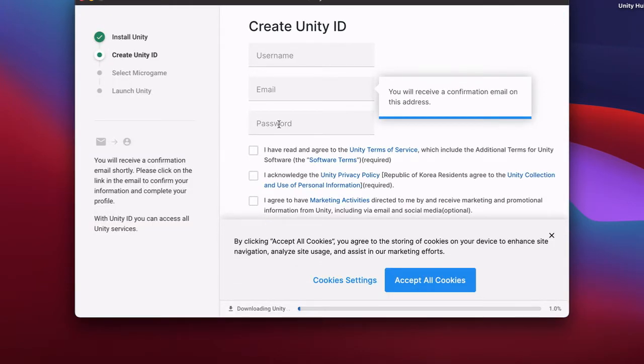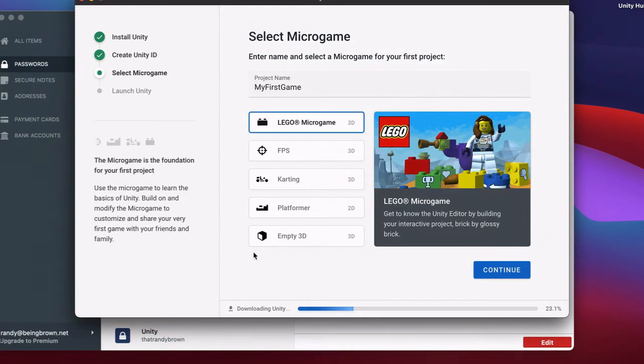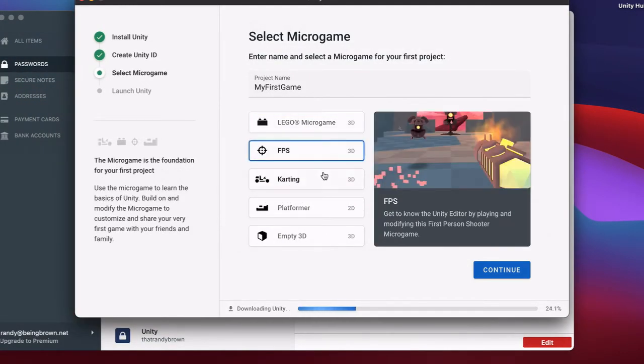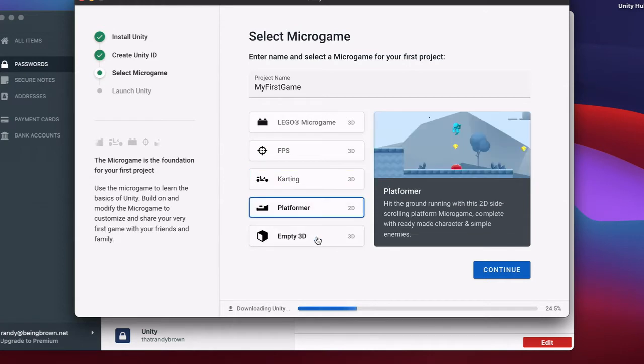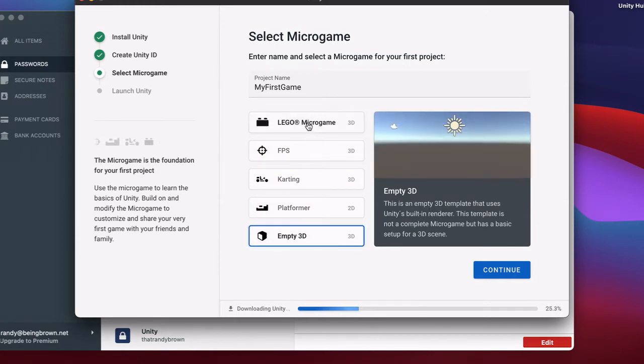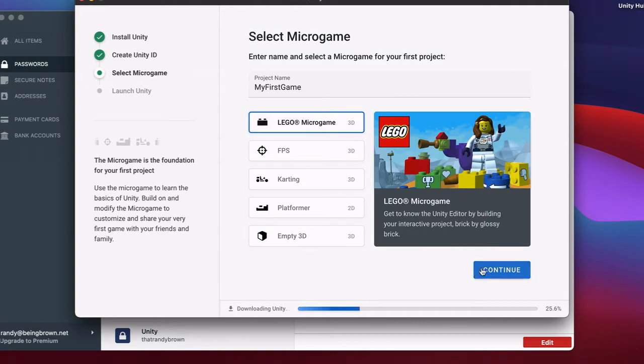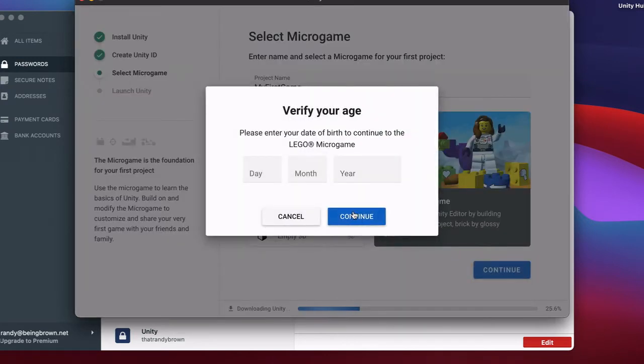Once I got through almost all of that though, I finally got to a screen that kind of showed something that I might want. Unity has several micro game starters, some of which look interesting, really interesting. Like, I may try karting after the LEGO micro game.